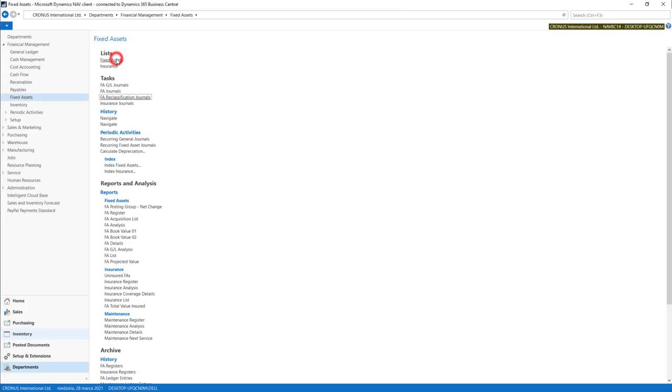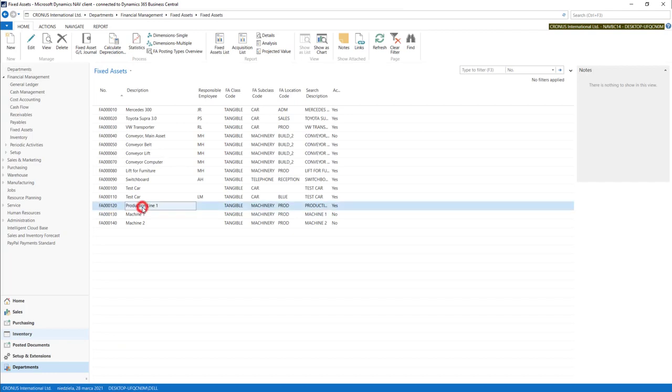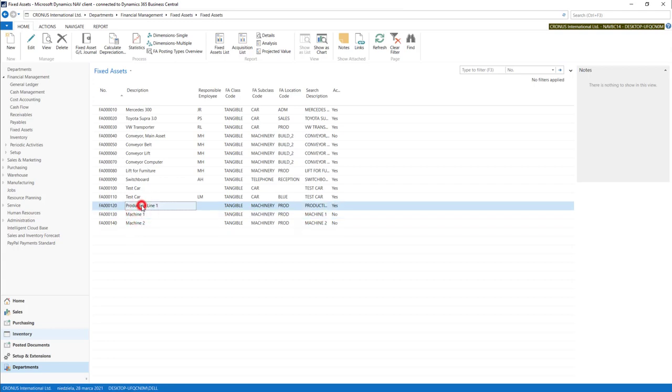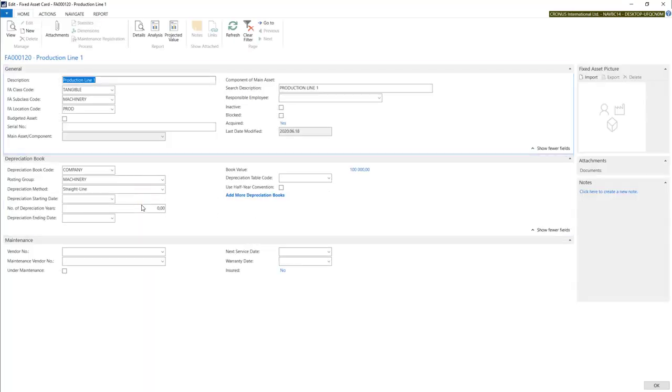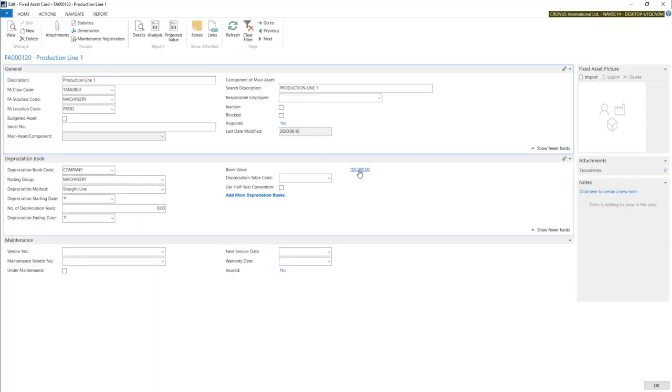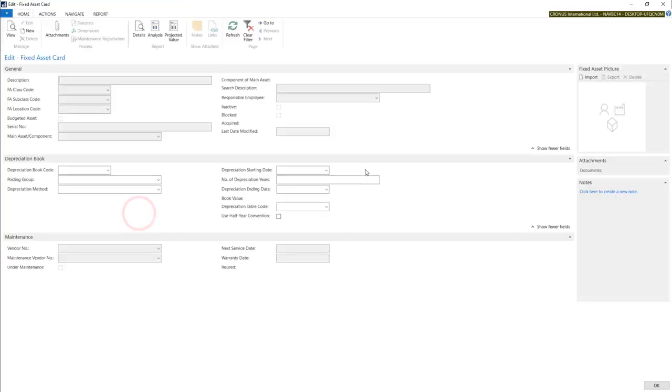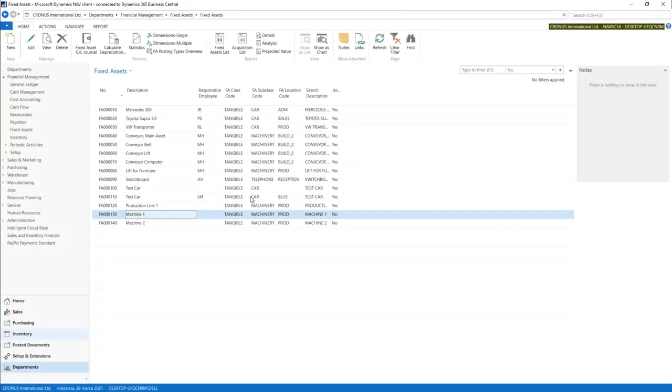For this I have prepared three new fixed assets. One is production line and two others are two machines. So we will split production line into two machines, so the system will transfer the values into those two fixed assets. First of all we can check our production line number one. We have a book value of one hundred thousand in two machines. We have a book value of zero. We don't have any entries there.